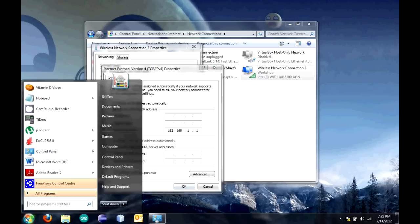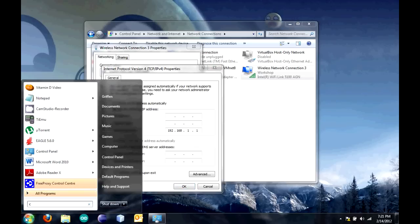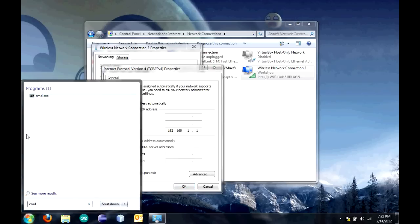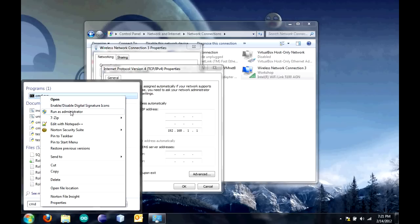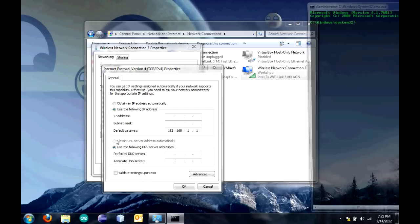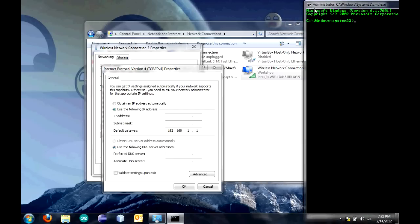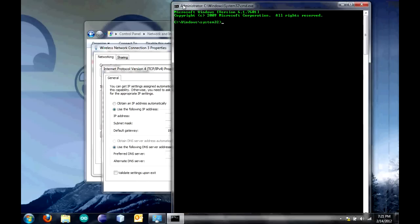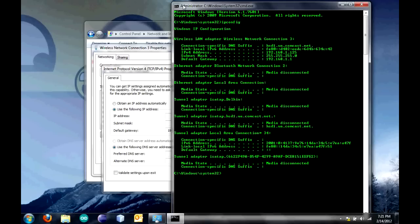For this, you have to use a certain number. To find out what that number is, you can click on Start and type in CMD. Right-click and click Run as Administrator. Click Yes. Then type in IP Config and click Enter.